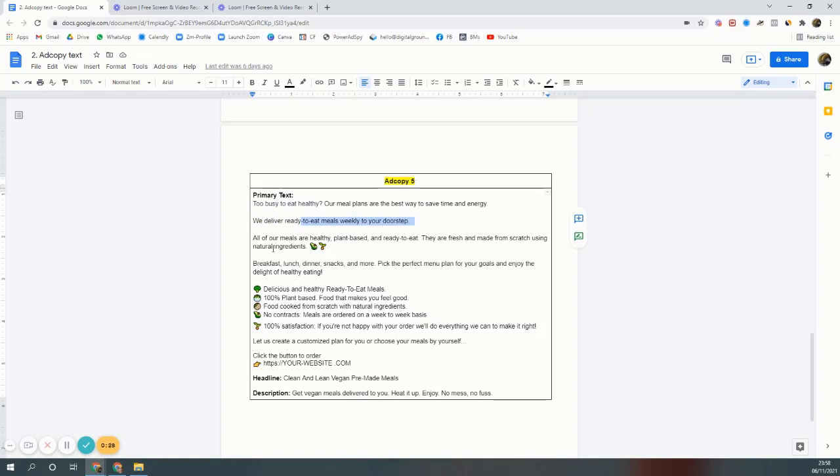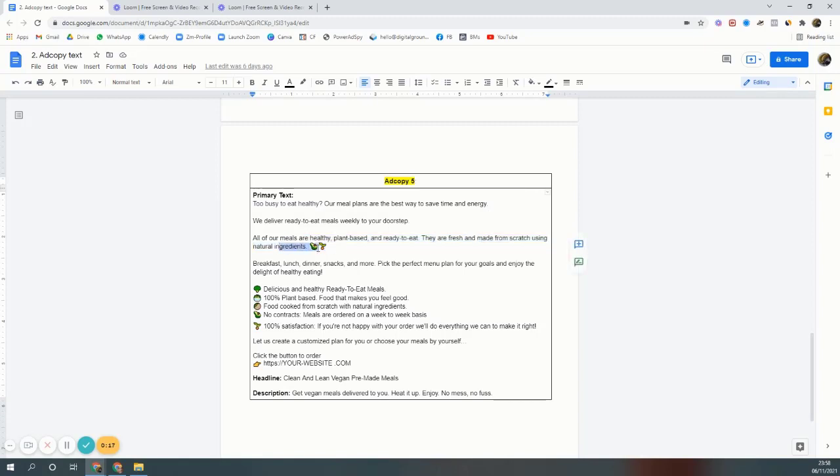We're describing the food. All the meals are healthy, plant-based, ready to eat, everything is starting from scratch using natural ingredients. These are good copies actually, these made money. That's why out of all the copies I'm deciding to show these ones.